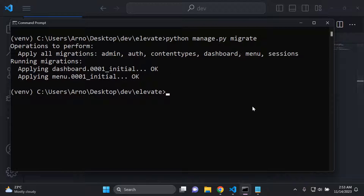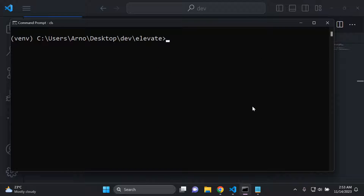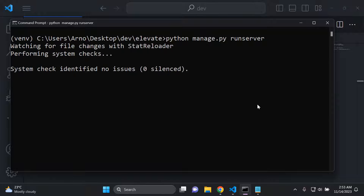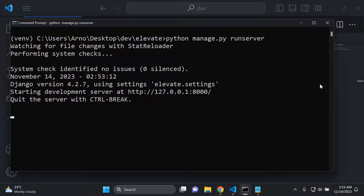Next, run your server to make sure there aren't any errors. No errors — we're good to go. Make sure you have no errors before you continue.